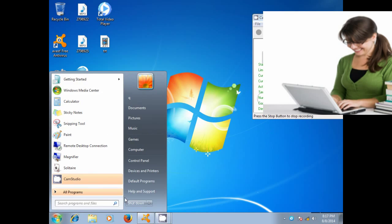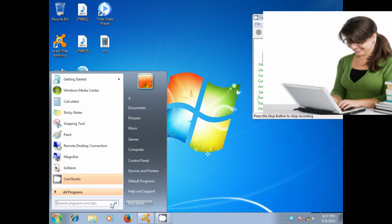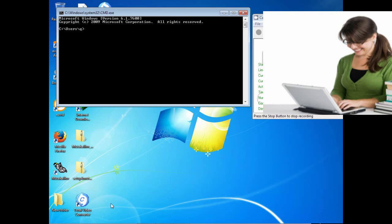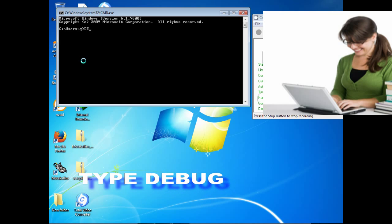First of all, click on the Start button in the Windows taskbar. Type cmd in the search bar and then press Enter. The command prompt window has been opened.